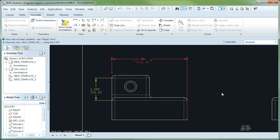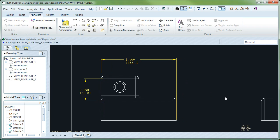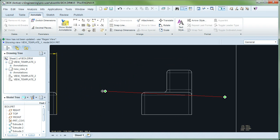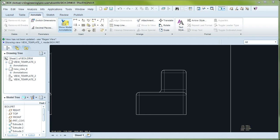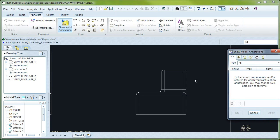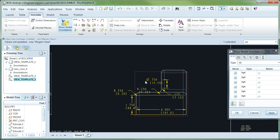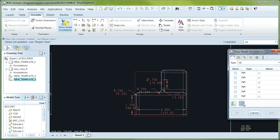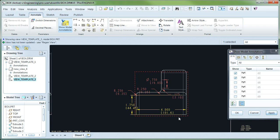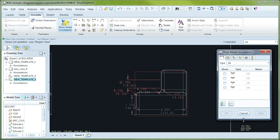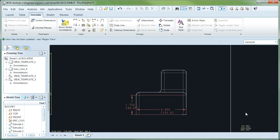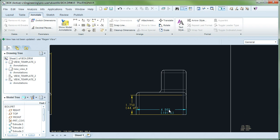So just to show that again, let's do it here in this view. Show Model Annotations. Select the view. I'm going to switch to this mode, where I get to keep the dimensions I pick. I'm going to keep those two. Hit Apply. Cancel out of the dialog box. And again, when you repaint, these are the dimensions we wanted.